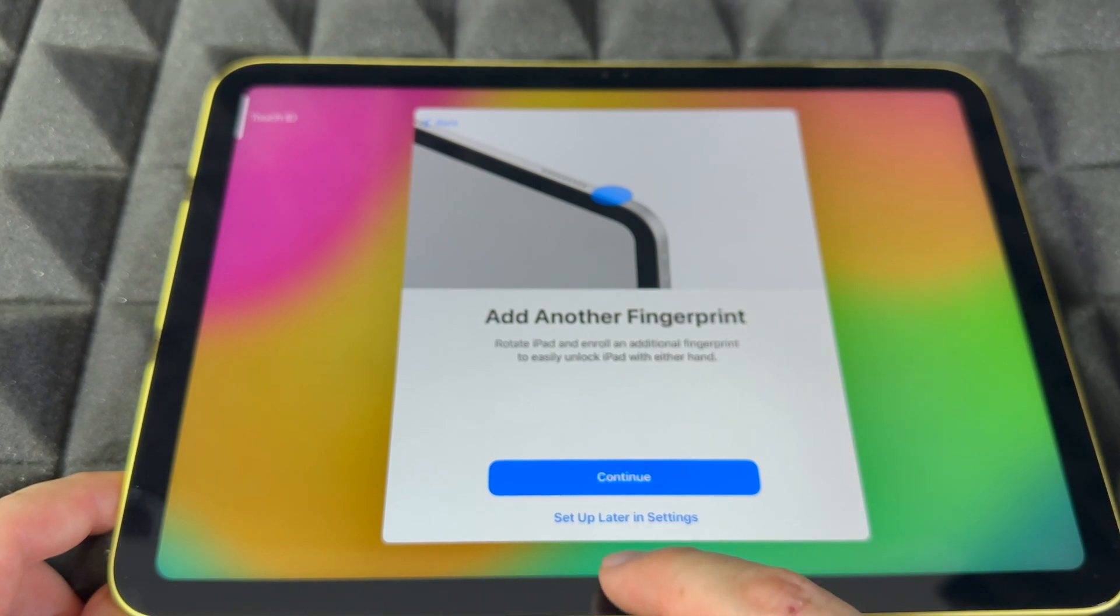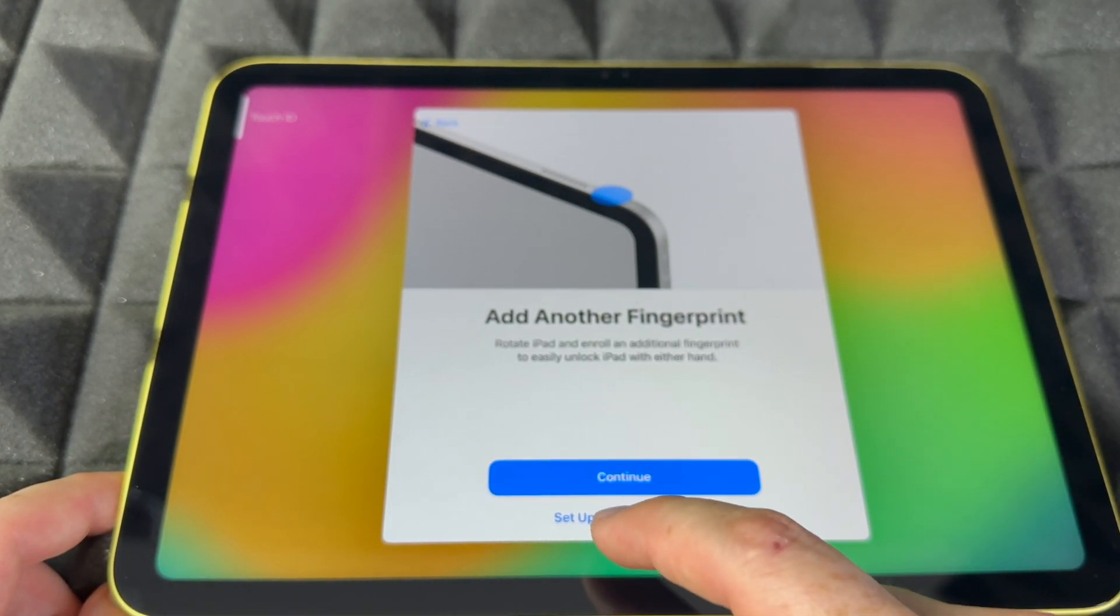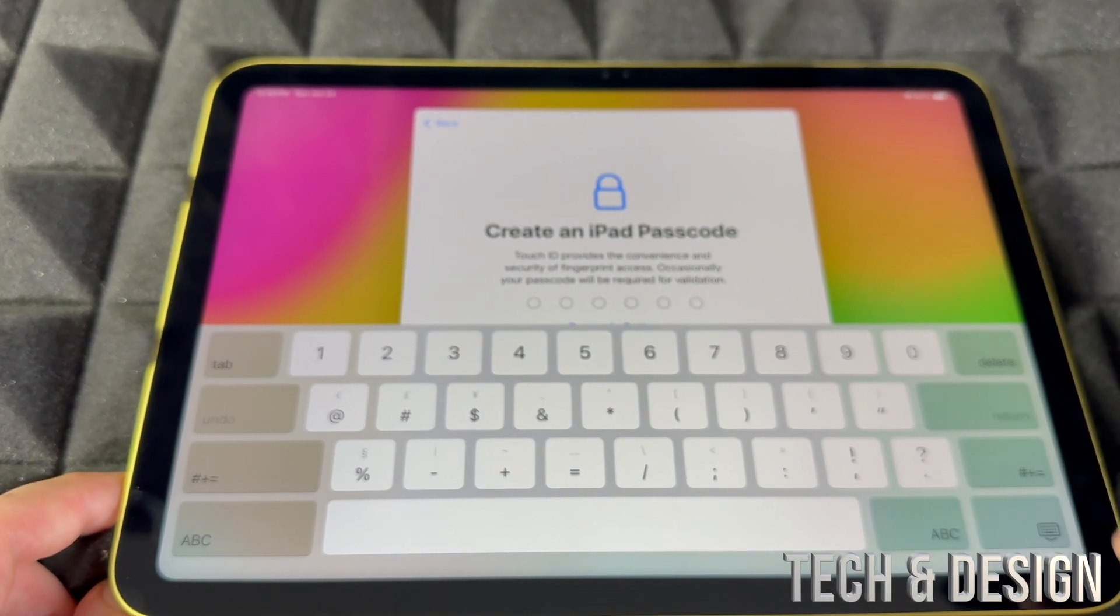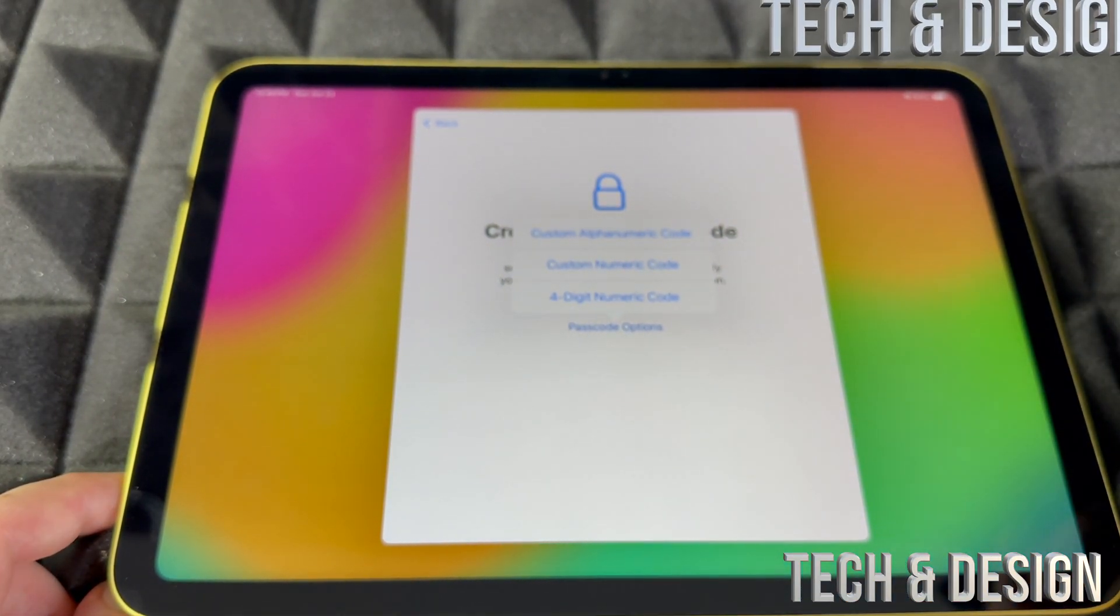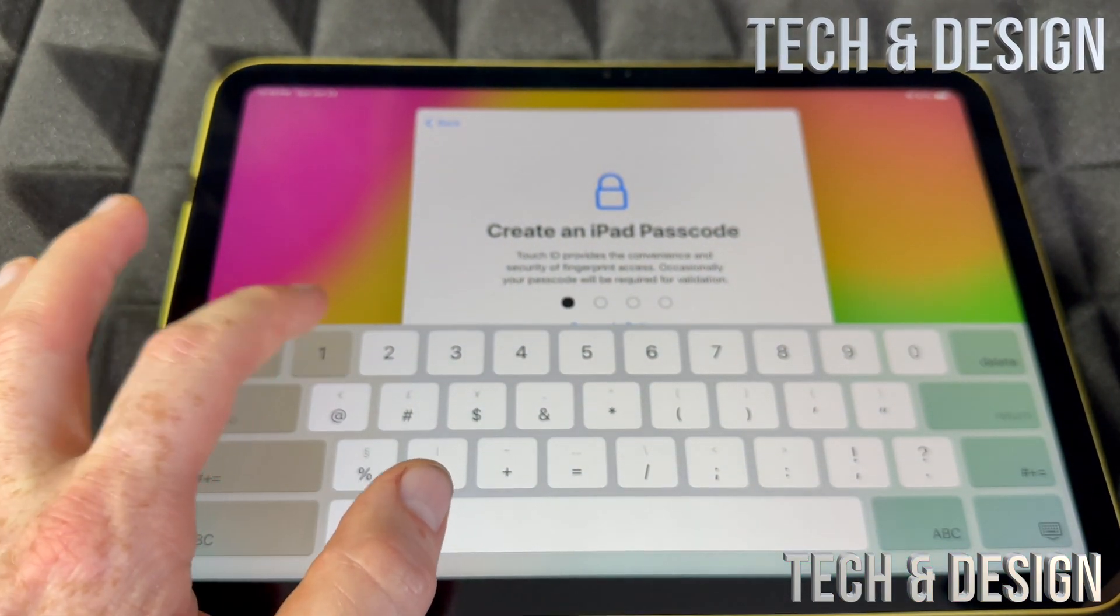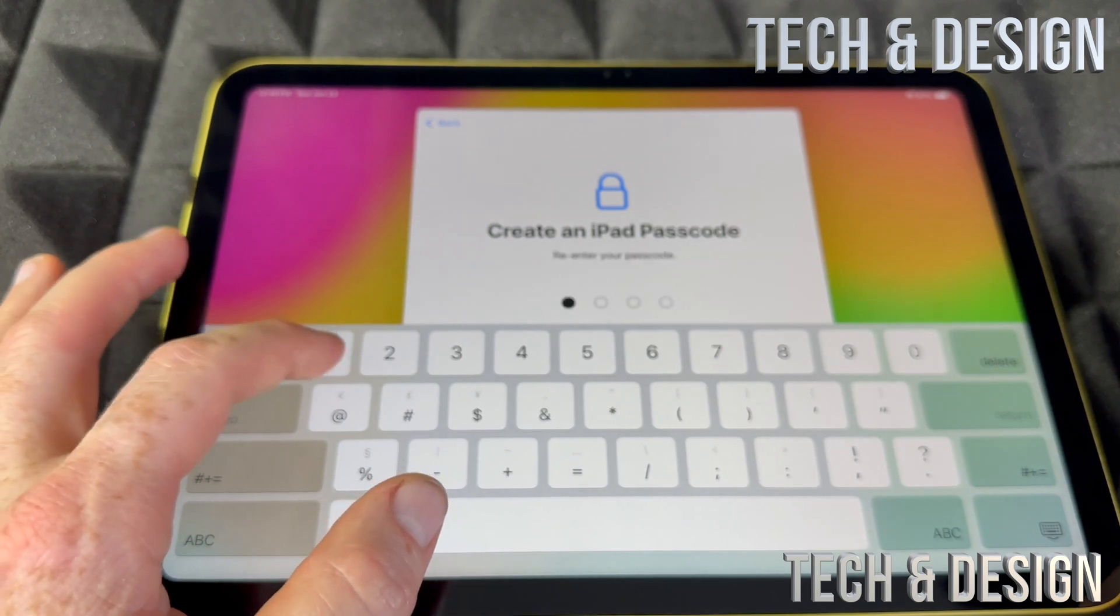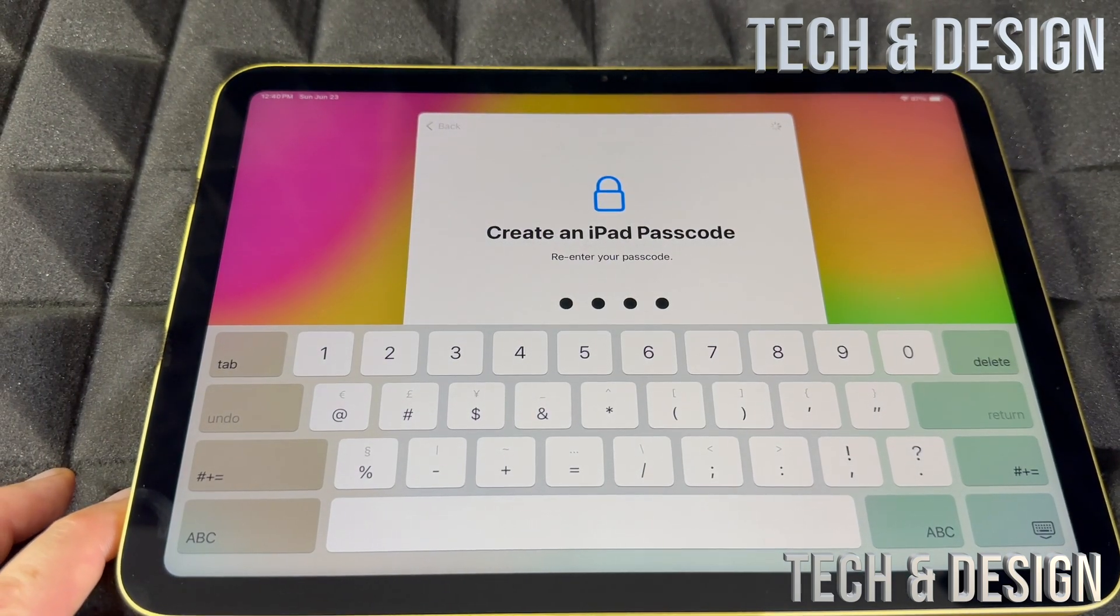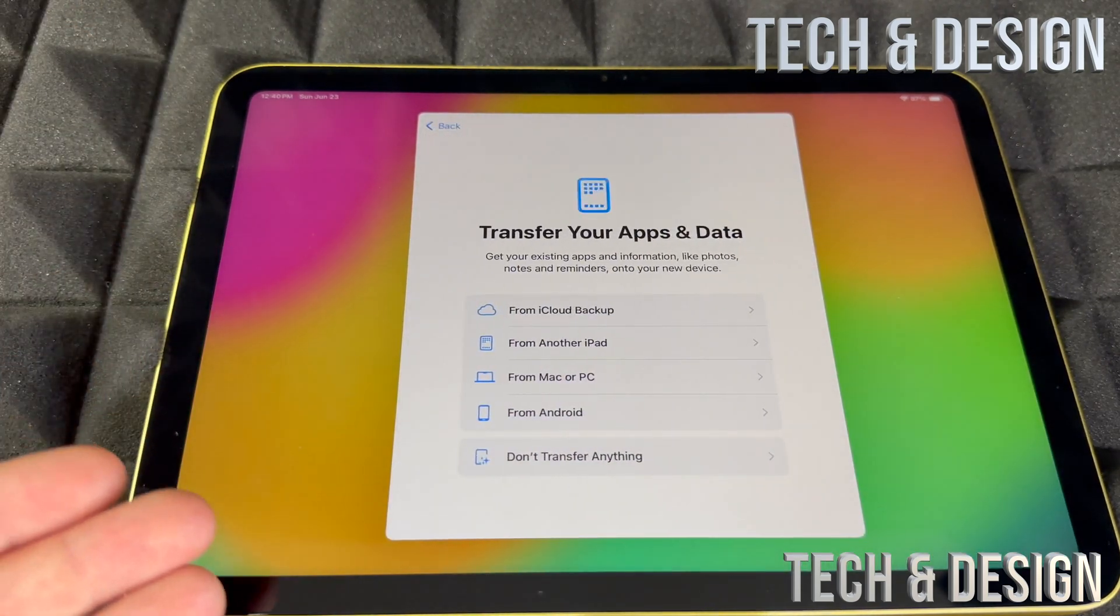If you don't want to, set up later in settings, which was an option before as well. You can create a passcode. There are always passcode options. You can go into four digits instead, or make it secure. I would suggest making it secure, but if you don't want to, make it very accessible.